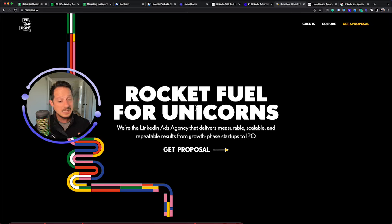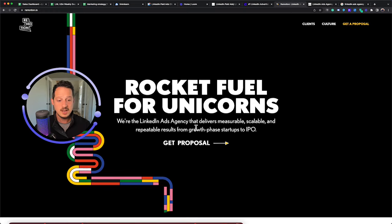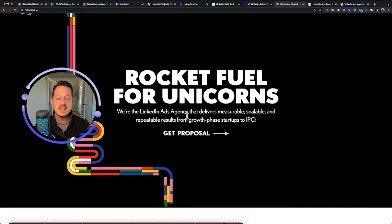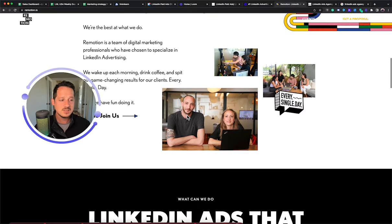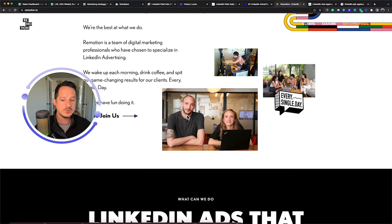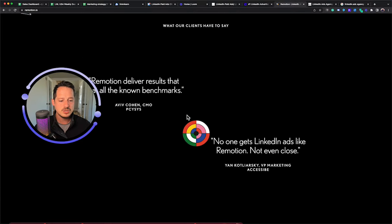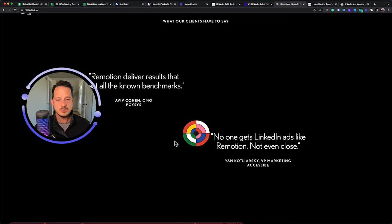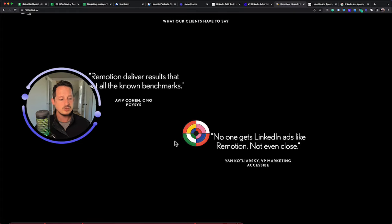This is an Israeli based LinkedIn ads agency. And again, a true LinkedIn ads agency. This is the main thing they do. They're good at it. Rocket fuel for unicorns. I like the flow of their website, their team looks cool. They don't have transparent pricing listed here, but we've worked with a few of their clients and I think it starts in the $2,000 to $3,000 range.